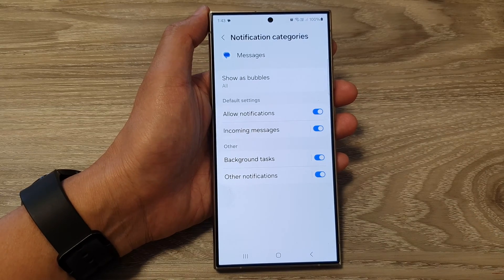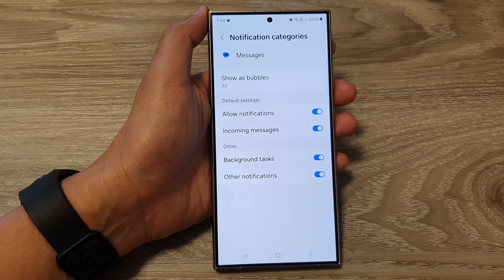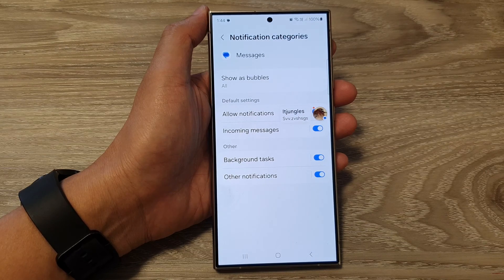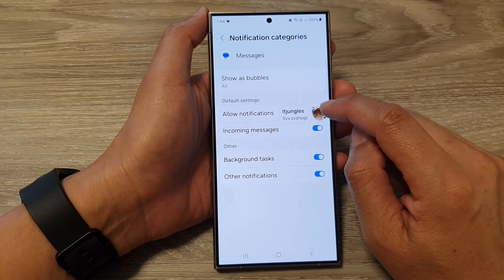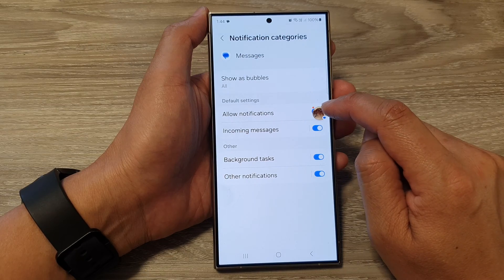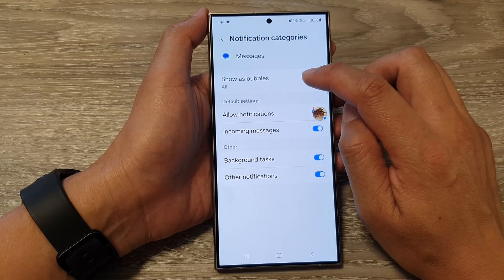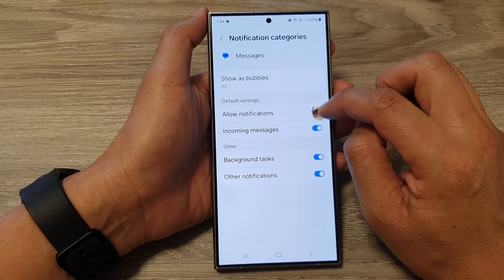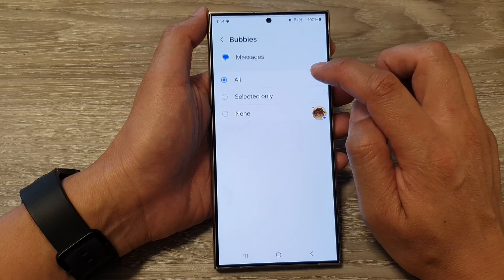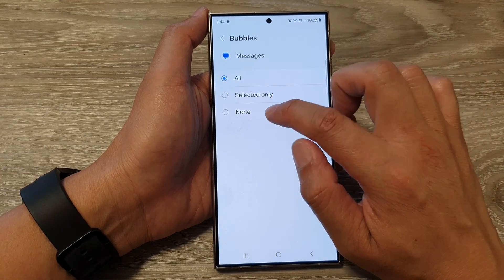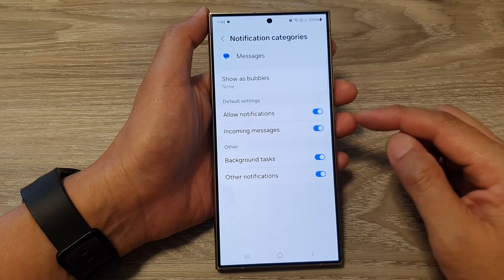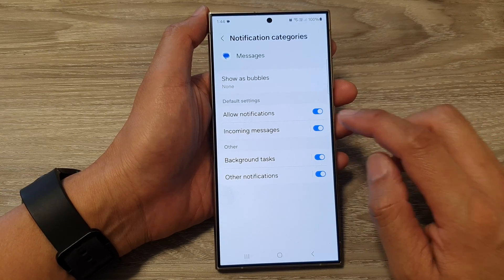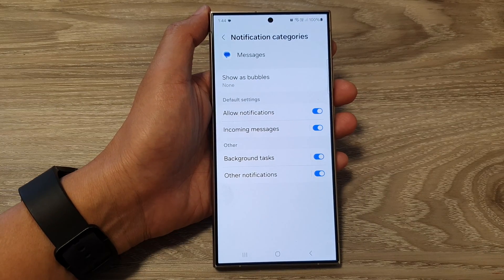And this time you can see if I send myself a text, this one here is still showing. When that happens, this is set to show as bubble — as you can see right here, show as bubble. So we can turn that off to none, so we don't want it to show as bubbles at all, so we're going to switch it off.